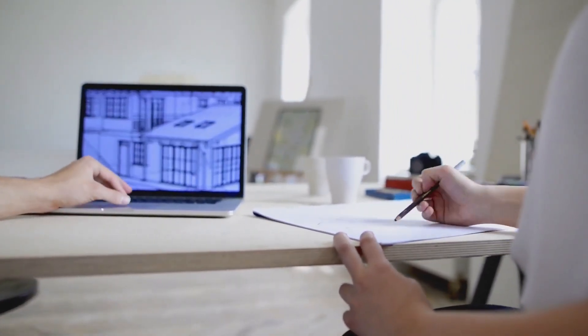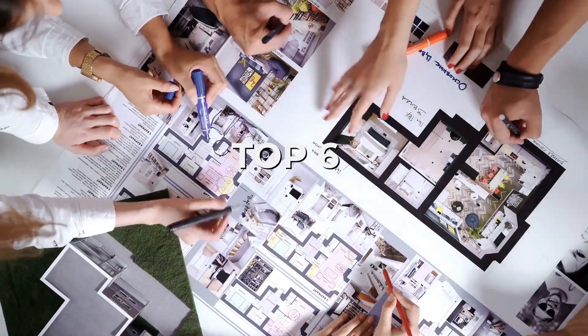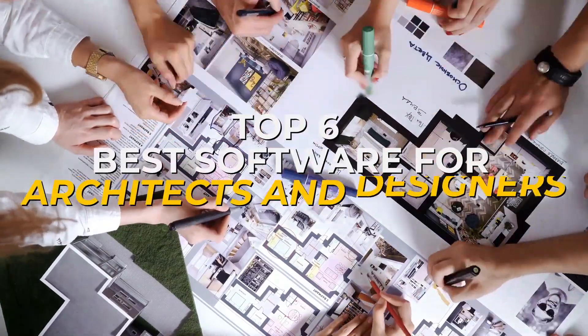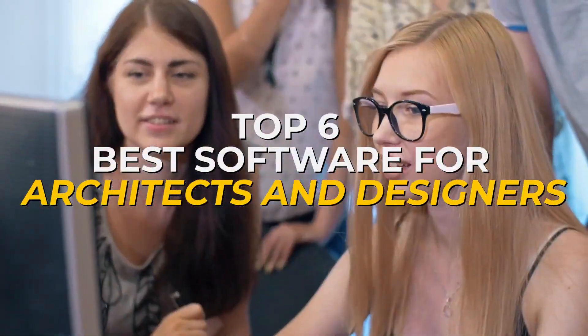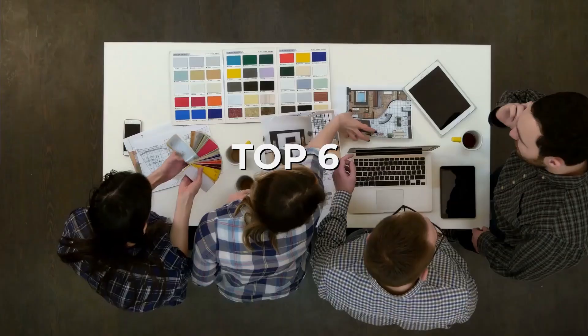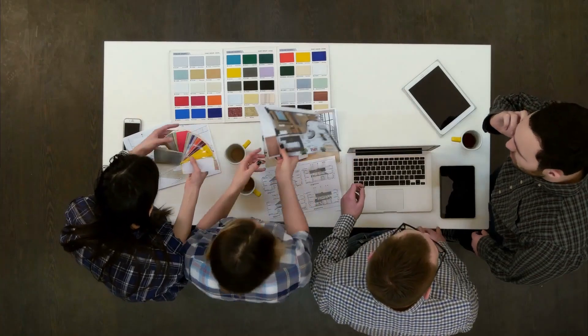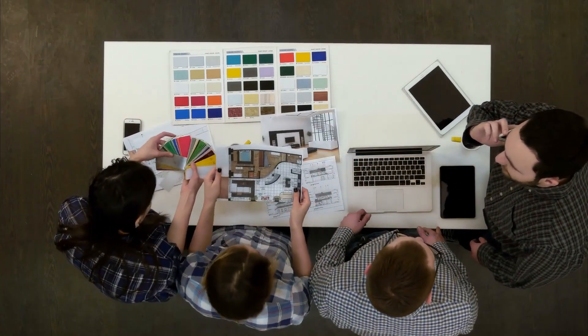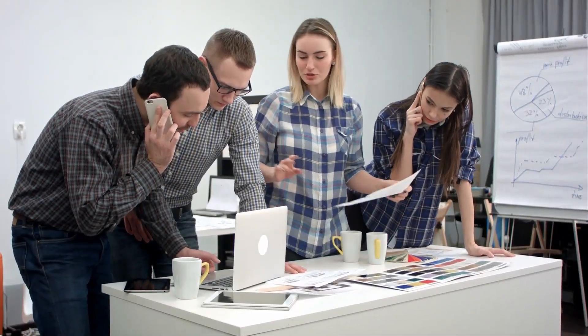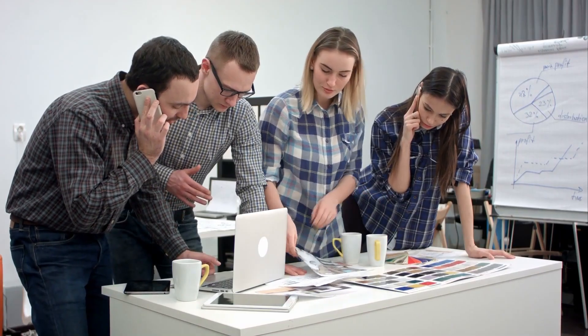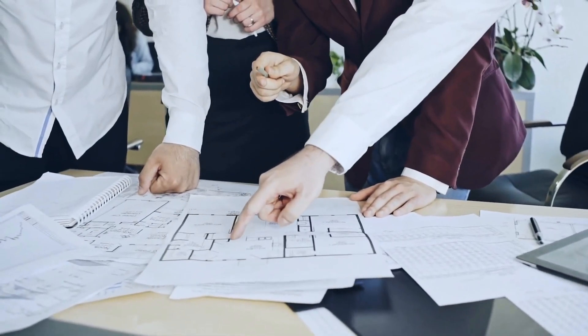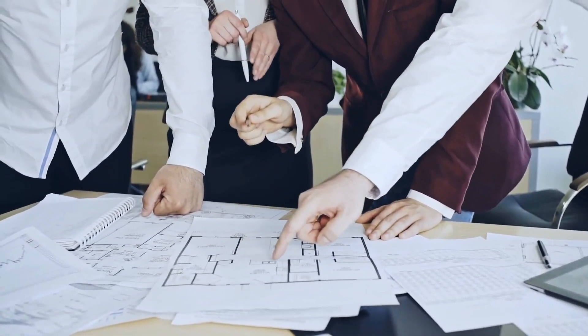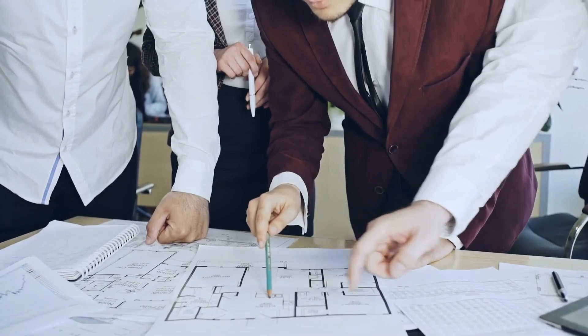In today's video, we're counting down the top 6 best software for architects and designers from powerful industry standards to beginner-friendly tools. By the end of this video, you'll know exactly which one is perfect for your projects, whether you're a seasoned architect or just getting started. Ready to boost your design game? Let's get into it!